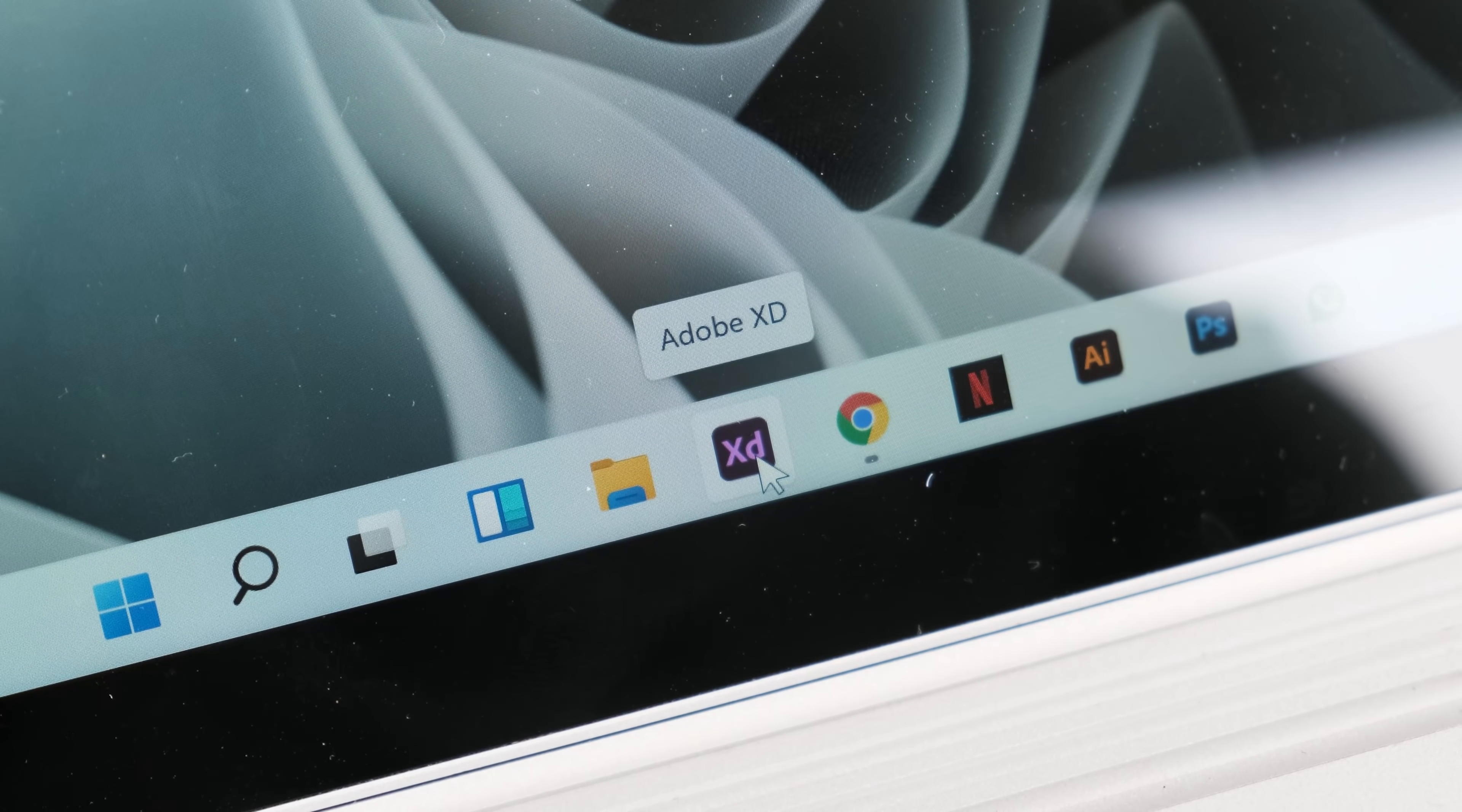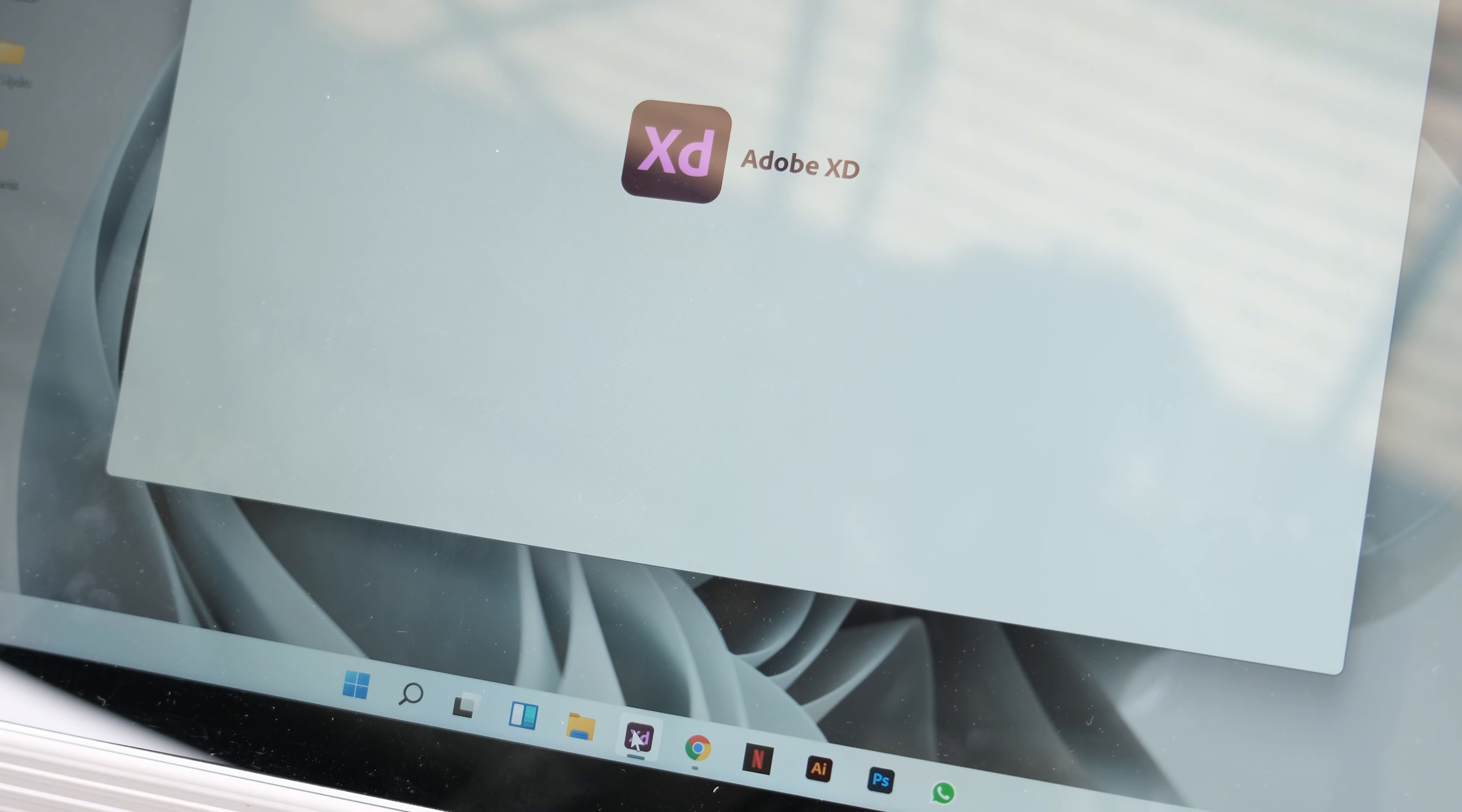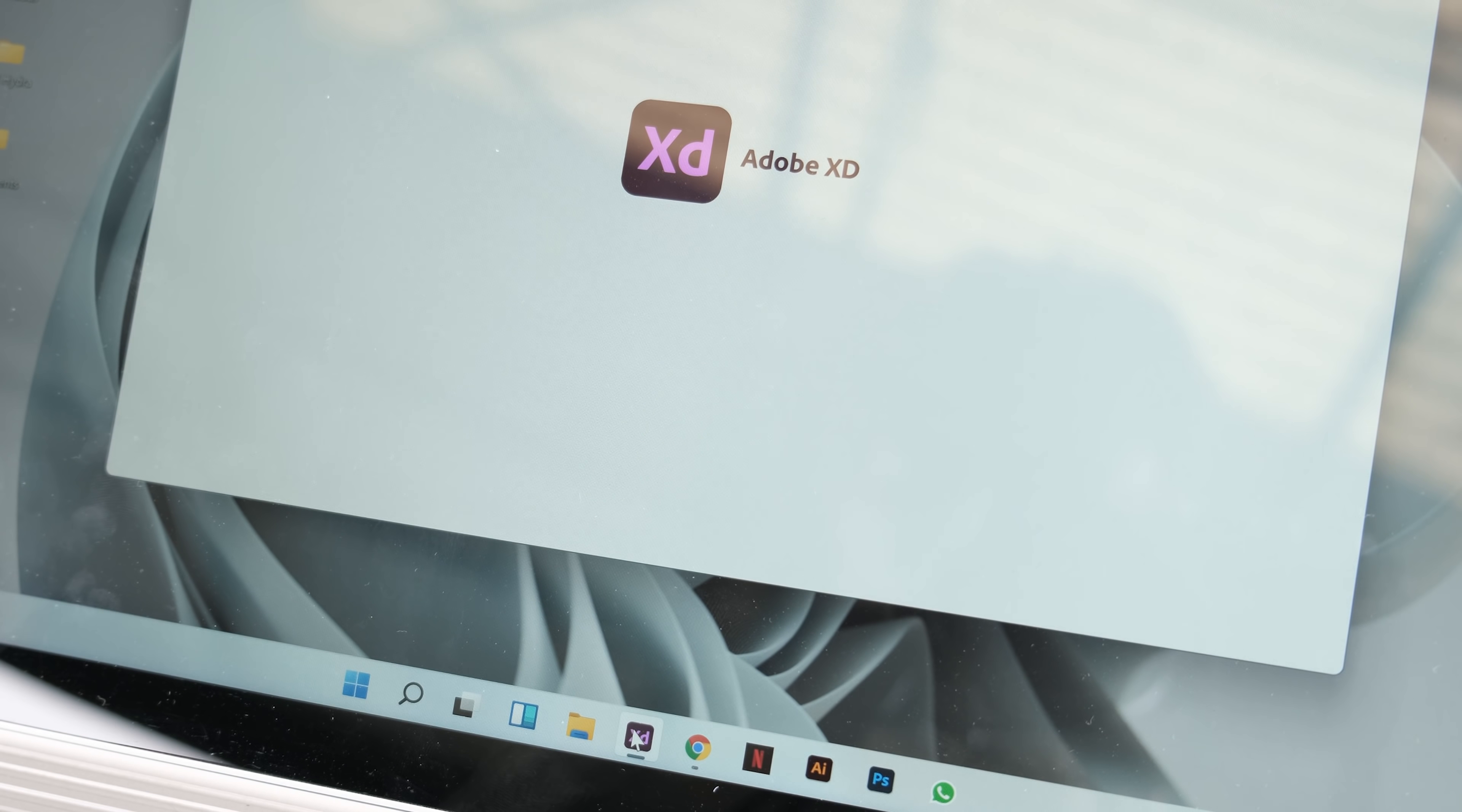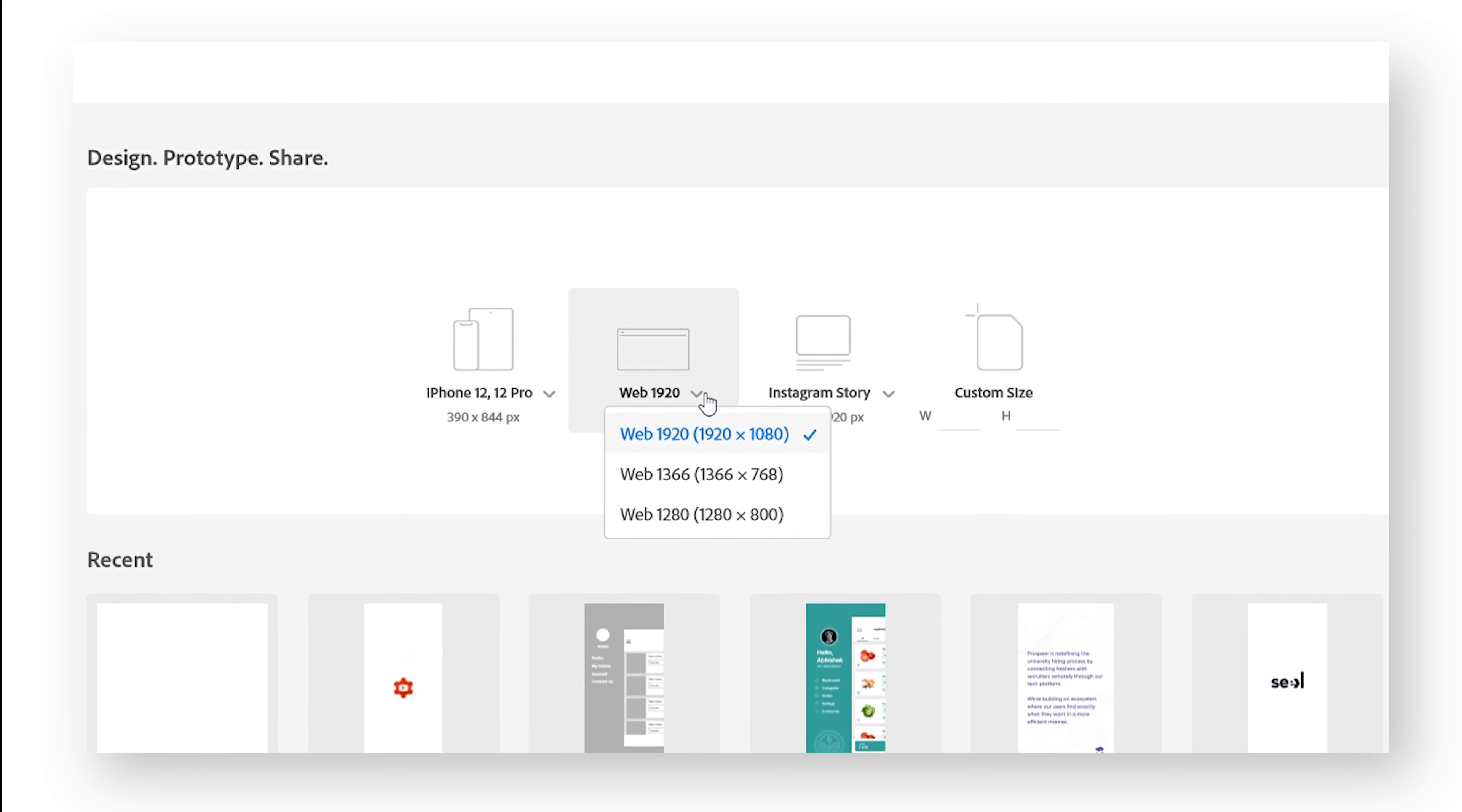All right, moving on. Let's open up Adobe XD - it's a free software and you can easily install it from the website. Once you open up Adobe XD, you'll get a couple of presets in front of you. Select the Web 1920 and let's get started.